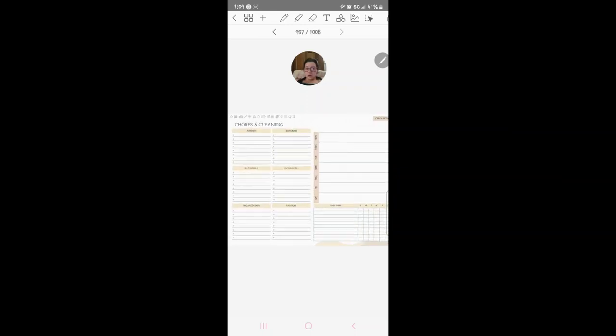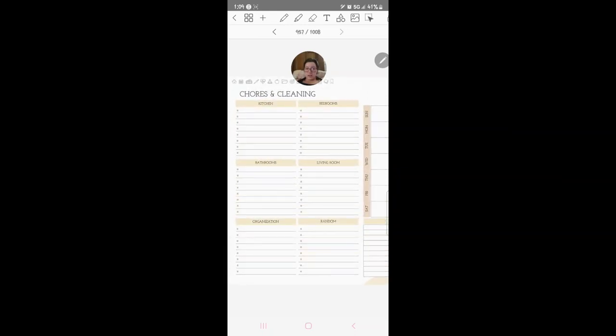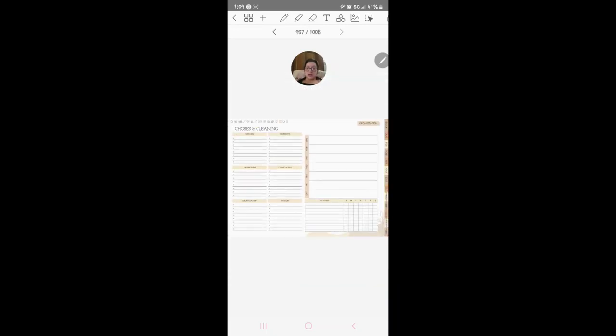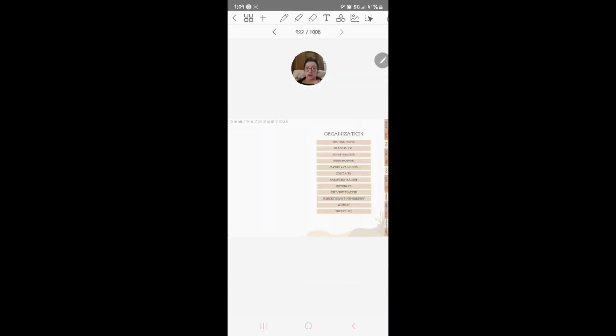Contacts, you put contact information. Chores and cleaning, so you can write down what each room needs and what days to do daily tracker.